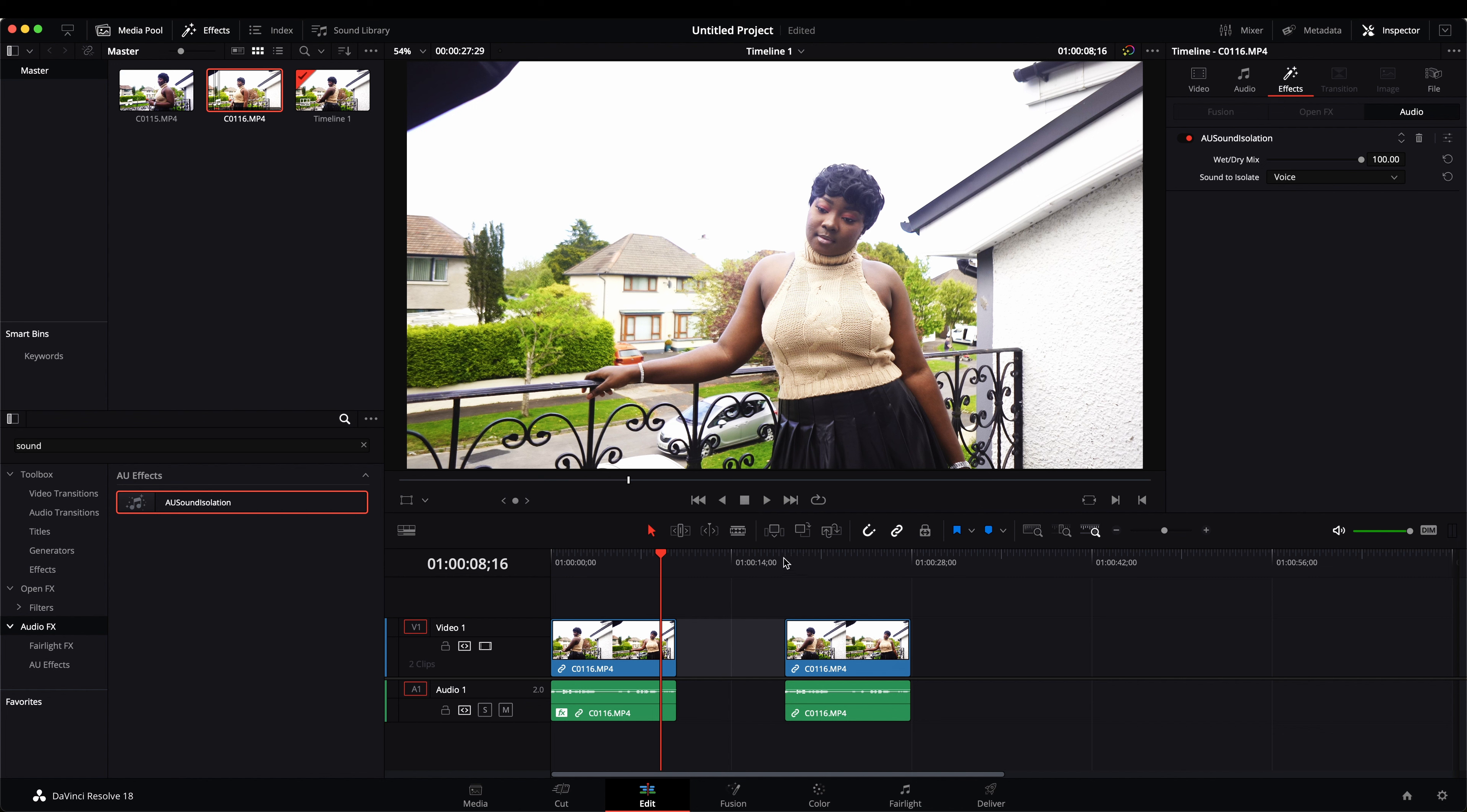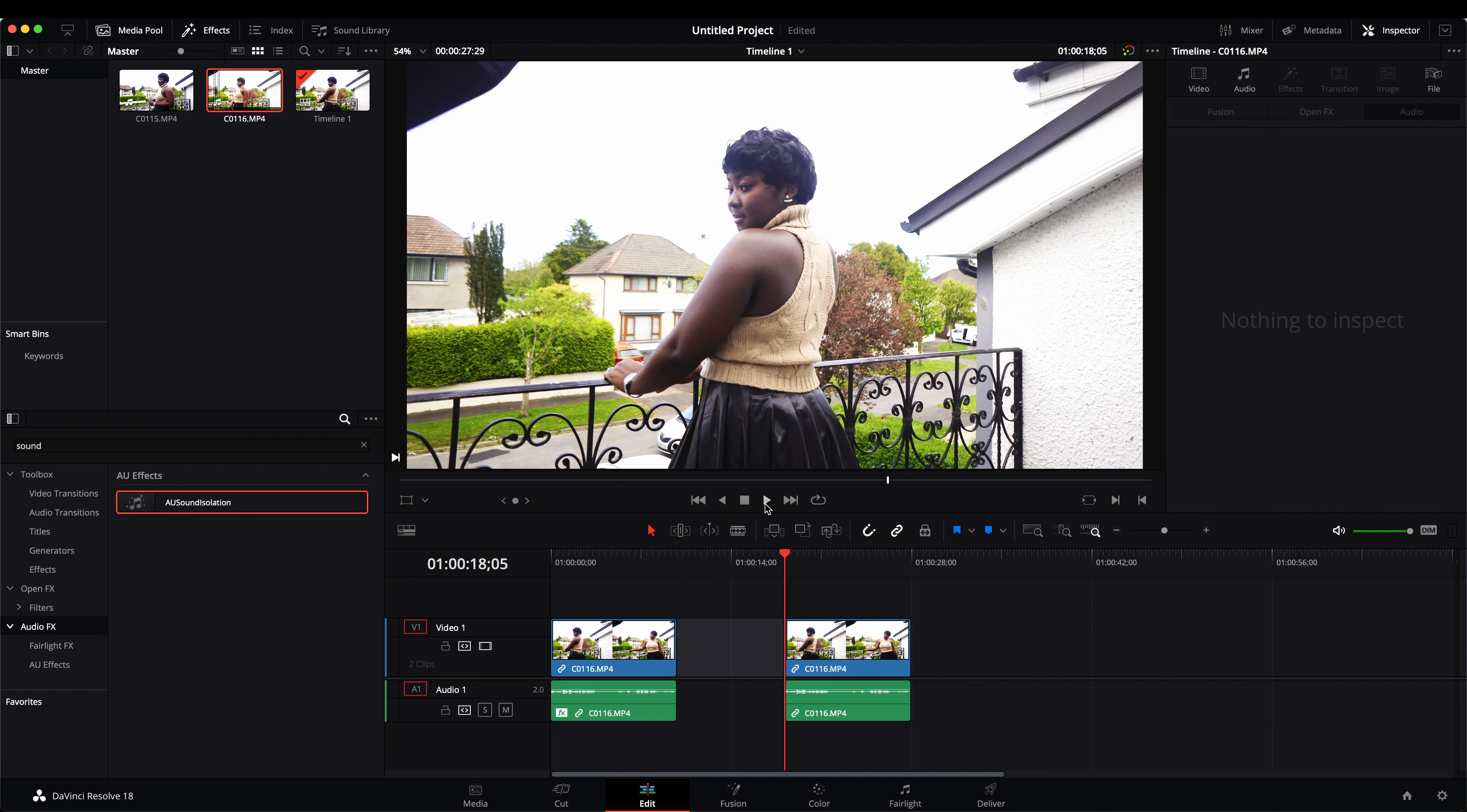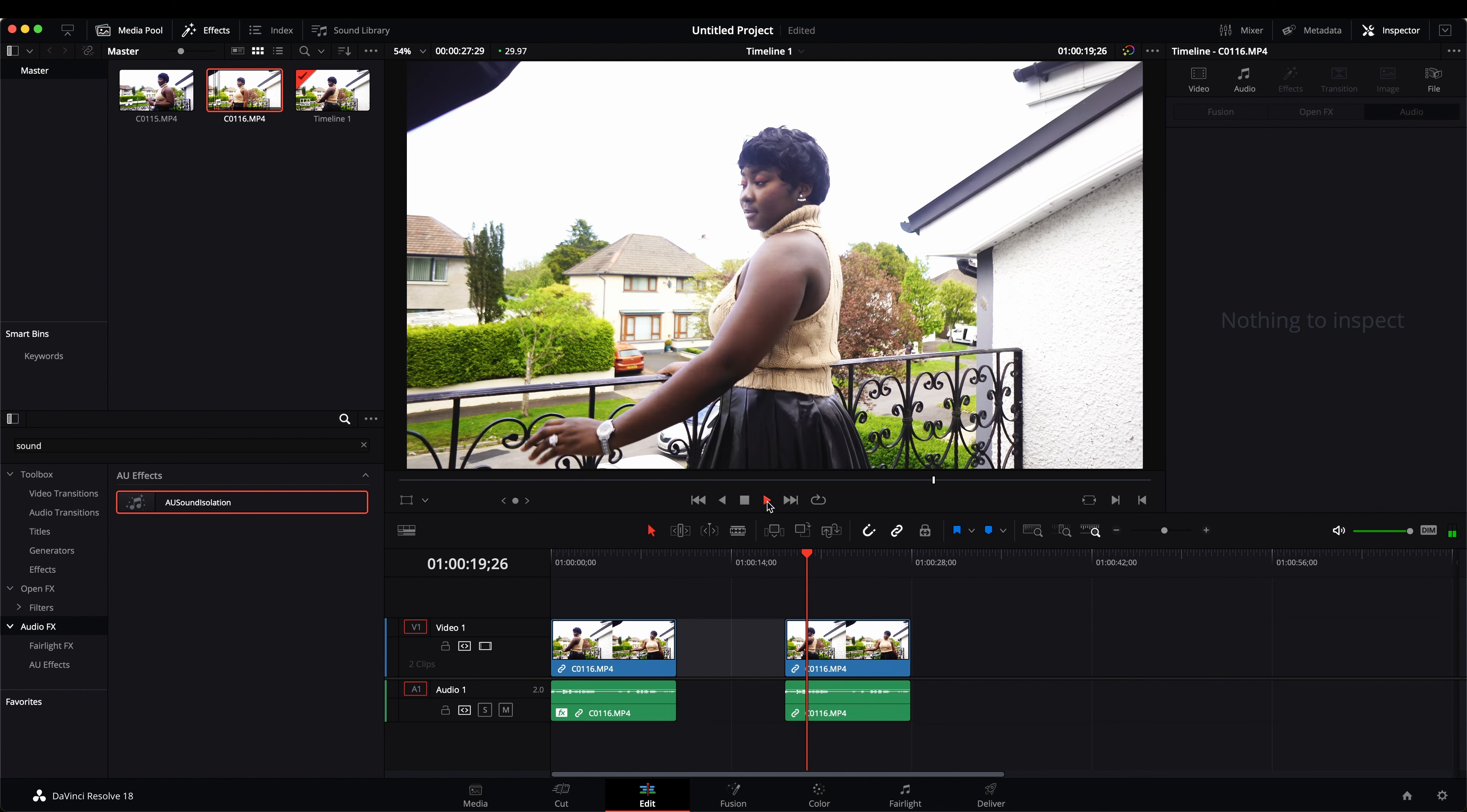I'm just going to play the unedited one once again. [sample plays]